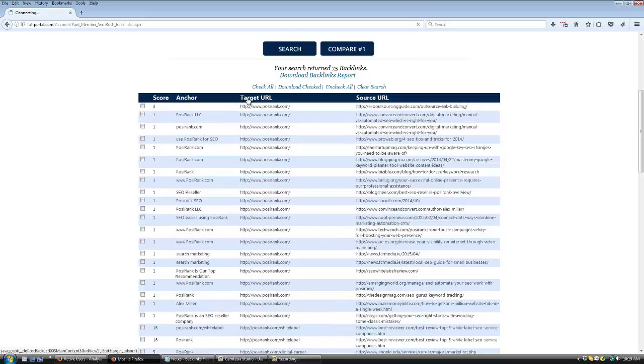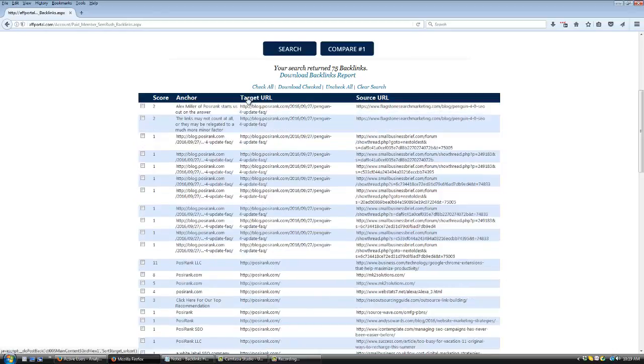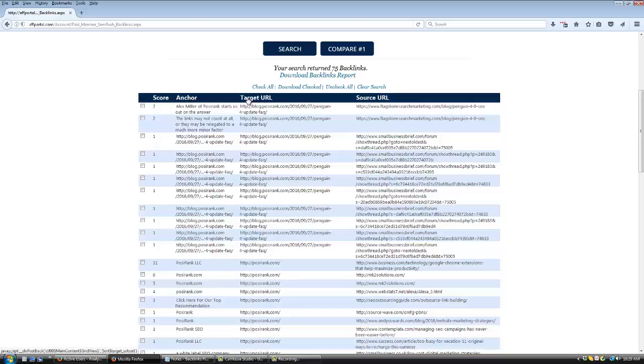Click on the column again and it toggles between ascending and descending order. AFPortal is 100% cloud based, software as a service toolset, so there is nothing for you to install. Just register, log in, and search. Let's do some more example searches.